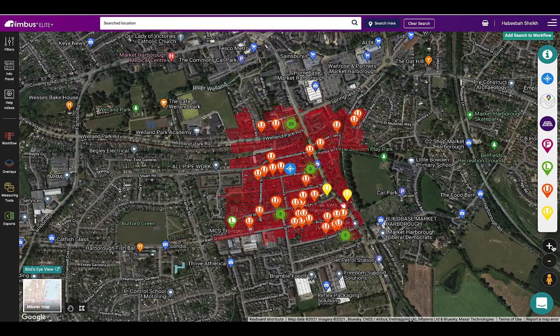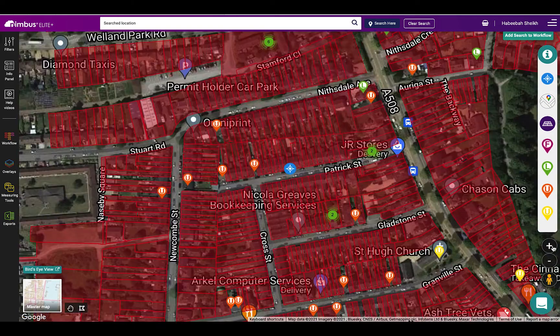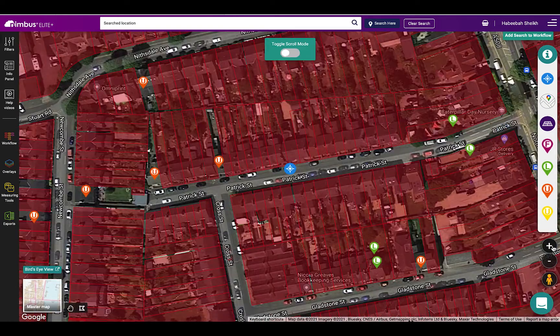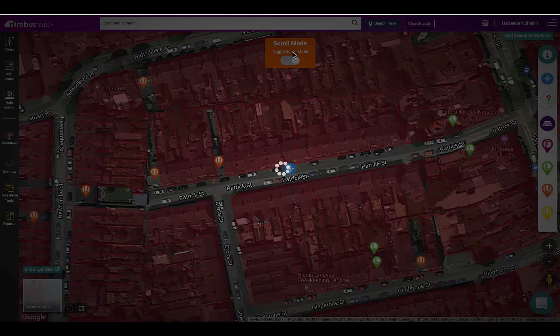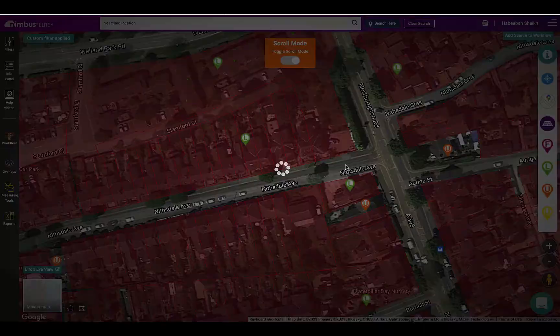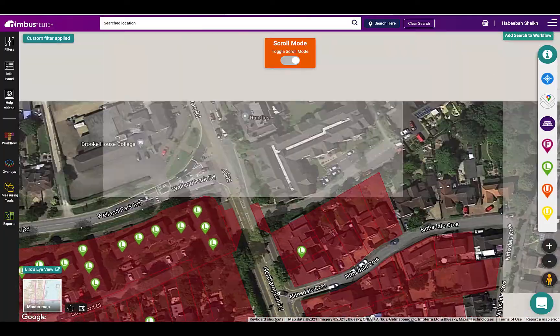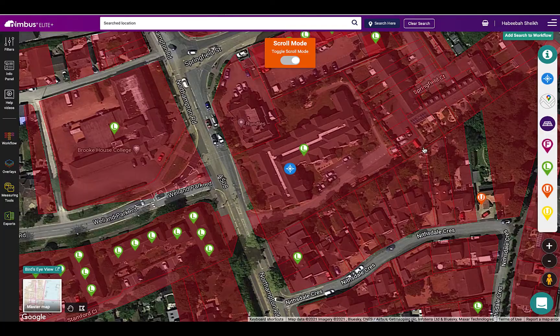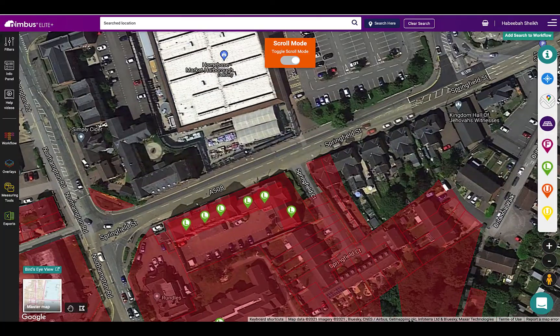To search by scroll mode, zoom in until the scroll mode appears. Toggle this on and it will automatically run a search as you scroll through the map.